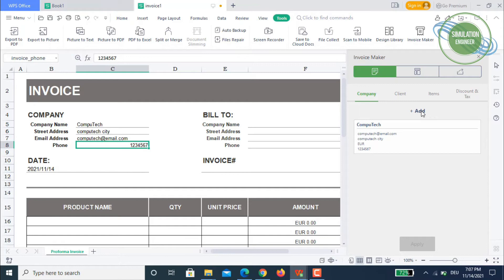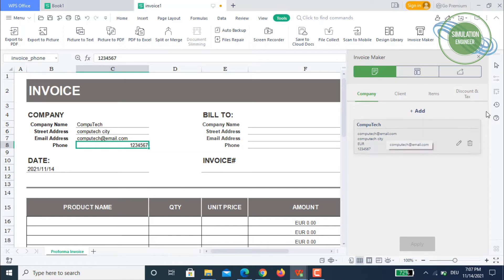If you want, you can add some more companies which are selling, so you can have invoice or billing from two different departments of the same company. If you are happy with this one, we will move on to the client.